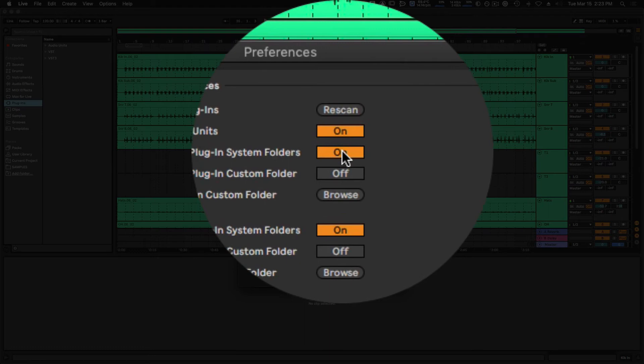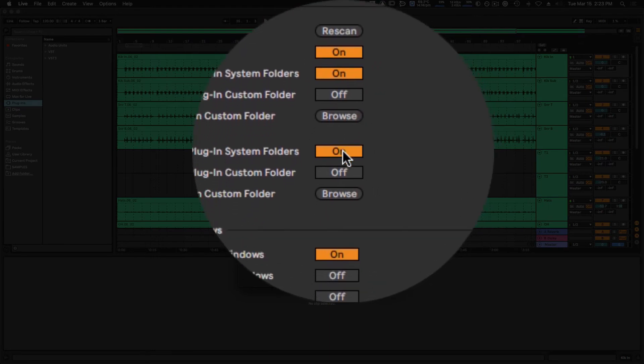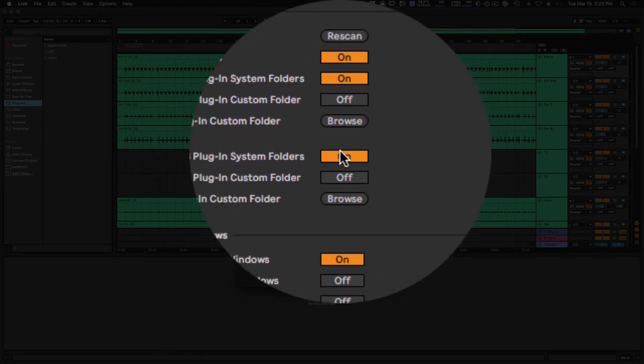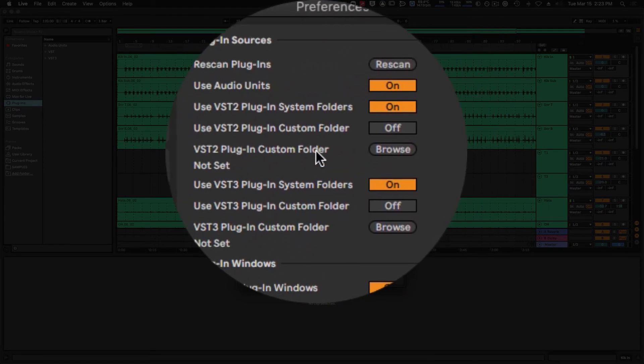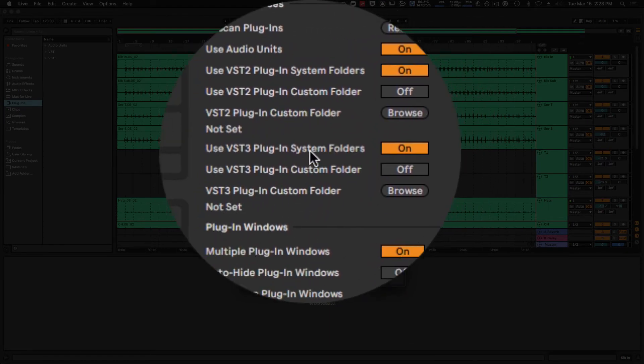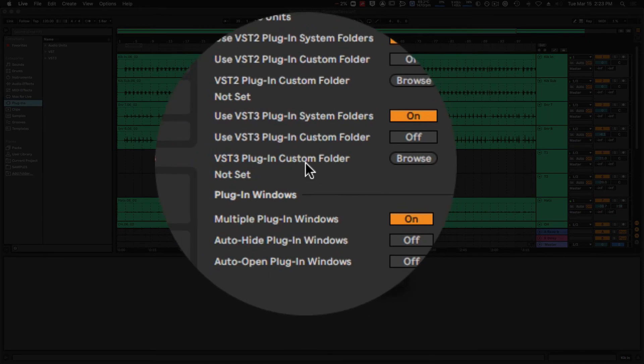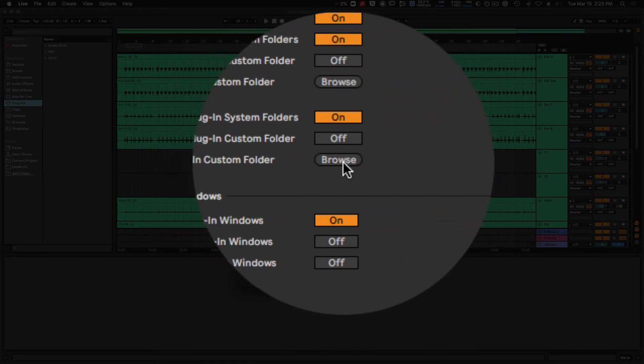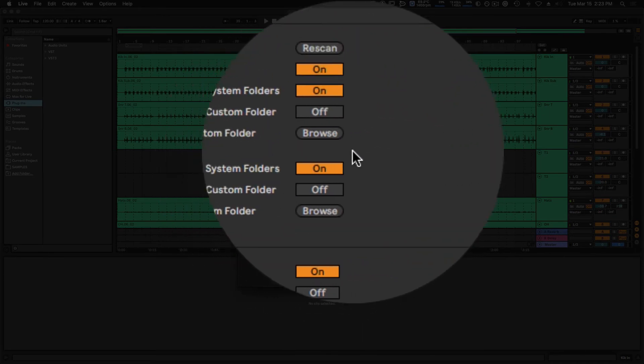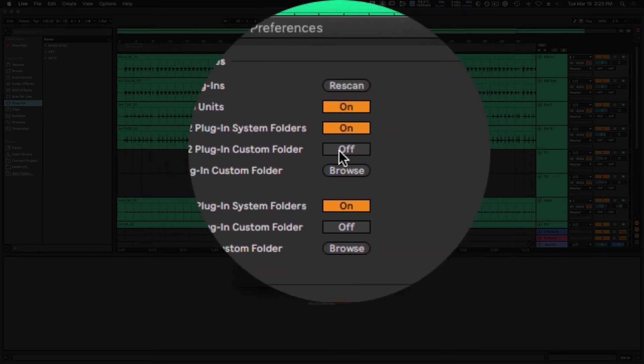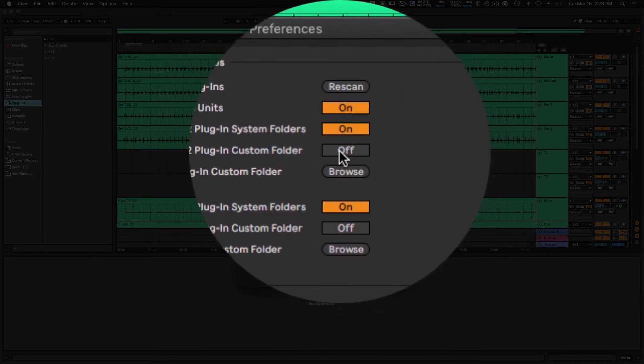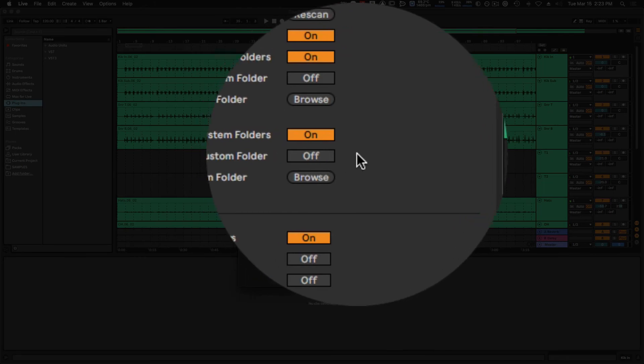I can choose to display them all, which I am doing here. I can also designate a custom folder for the VST2 and VST3 plugins by clicking the Browse buttons and turning on the custom folder options here.